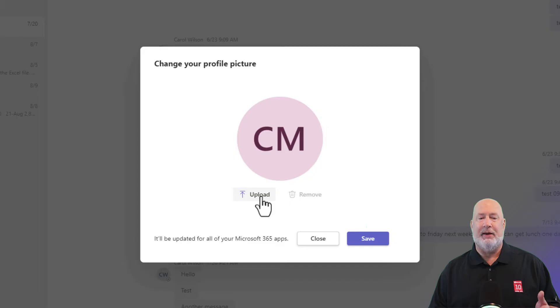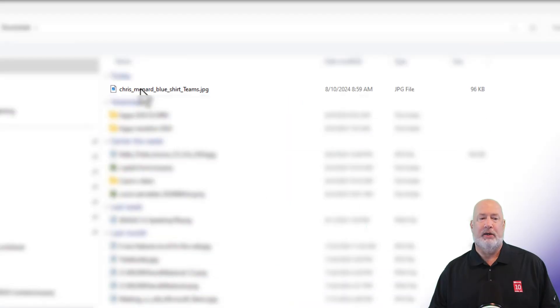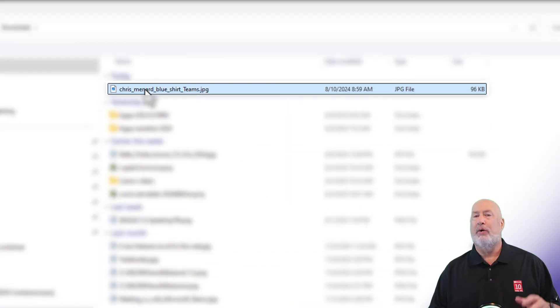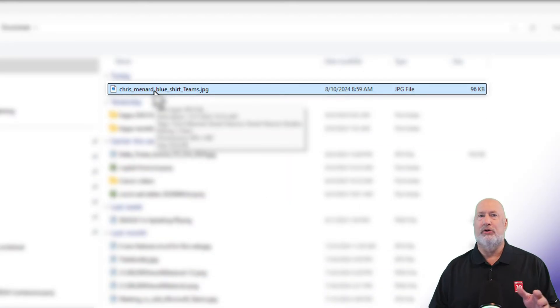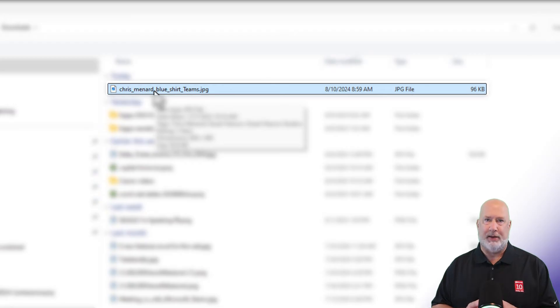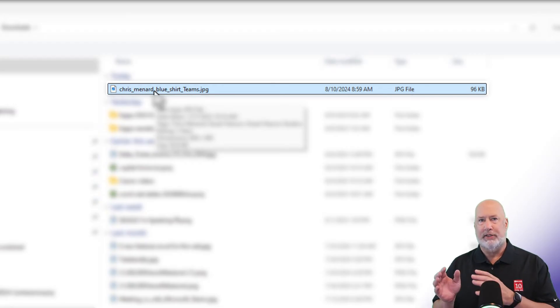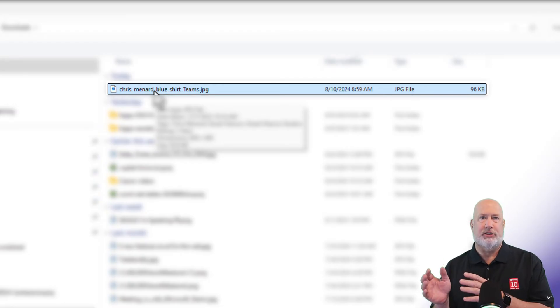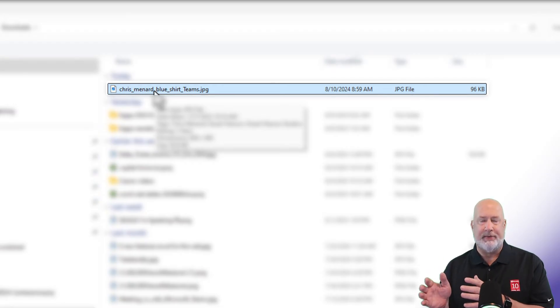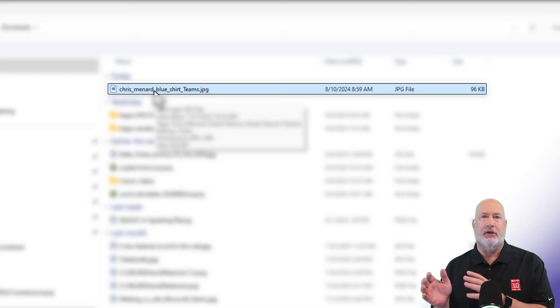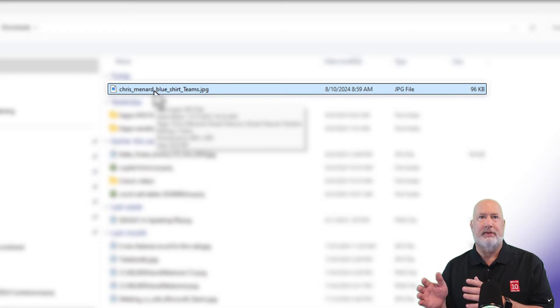Select upload. Go and find an image. Make sure the image is not too large. For example, this initial headshot that I use for public speaking is over four megabytes.